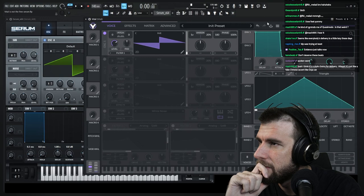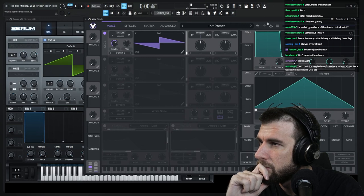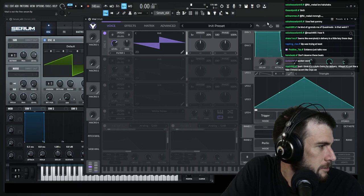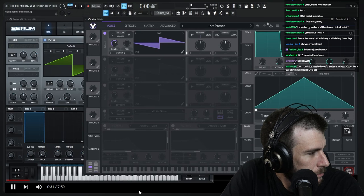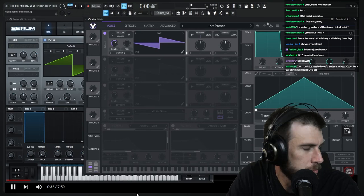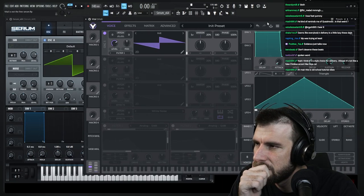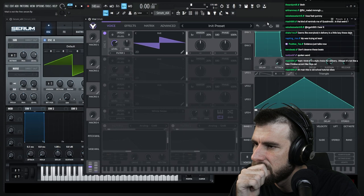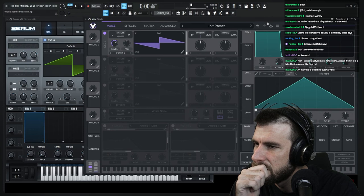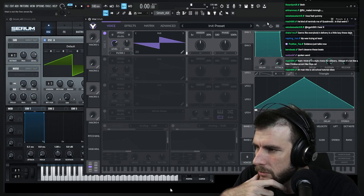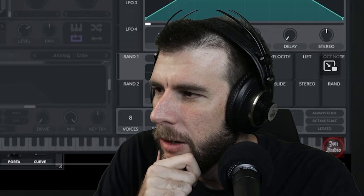First things first, let's get all the positive stuff out there so we all feel good and happy and warm inside. So the first thing is Vital is free. You can't beat that. Hands down, you cannot beat a free synthesizer. That's really, really cool, especially for how much work goes into things.